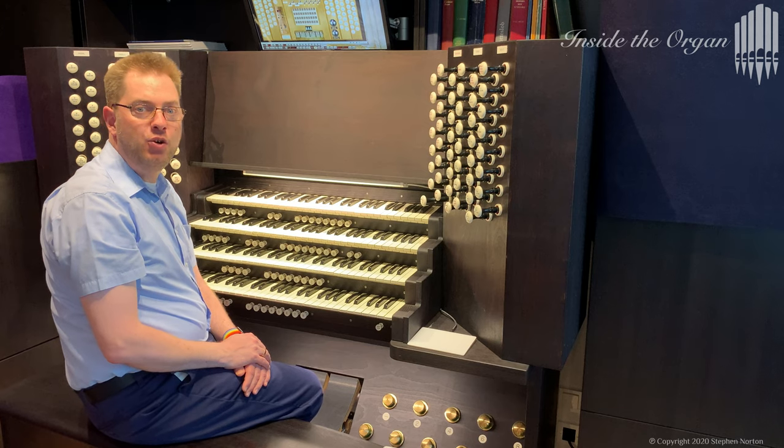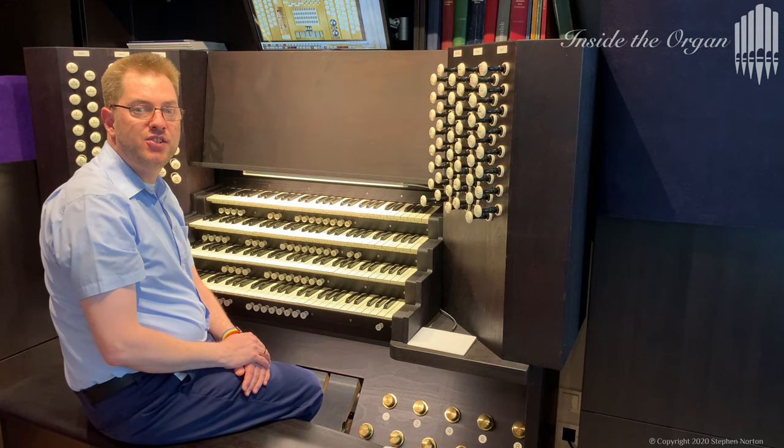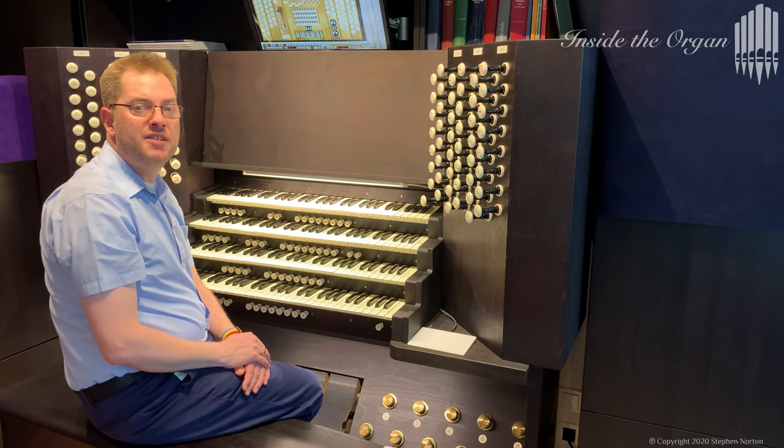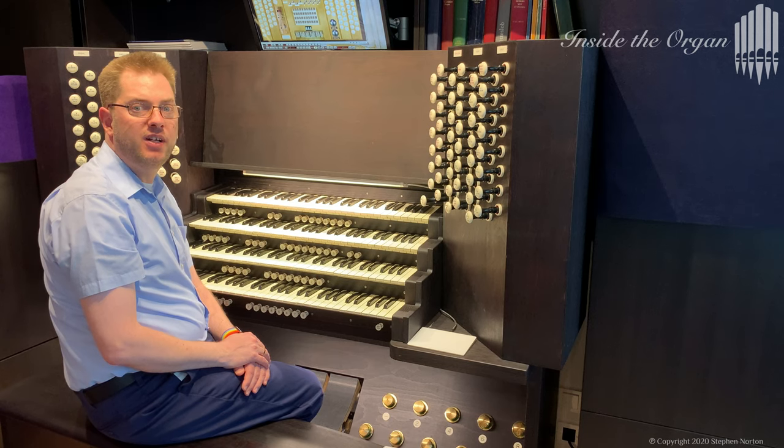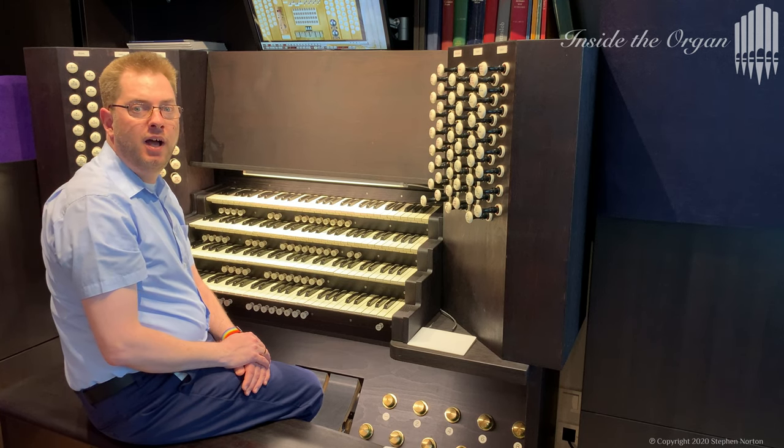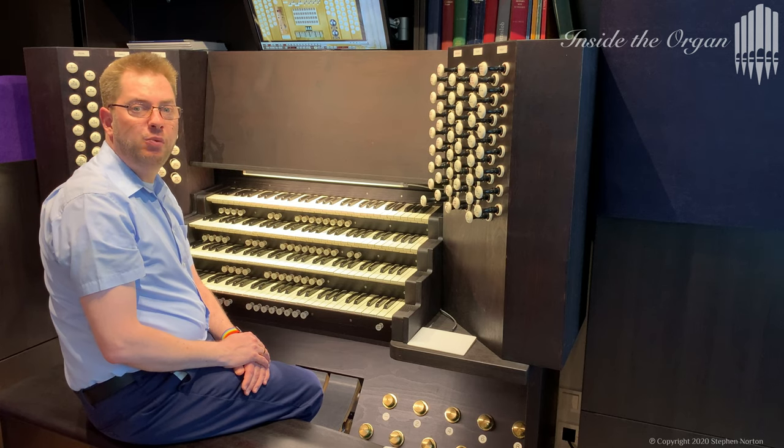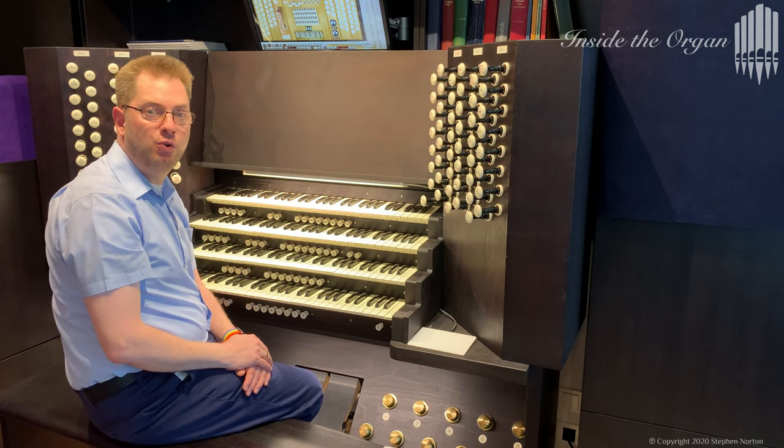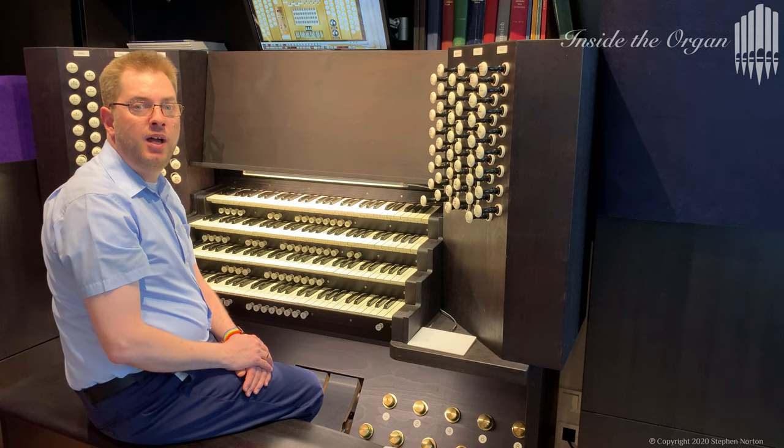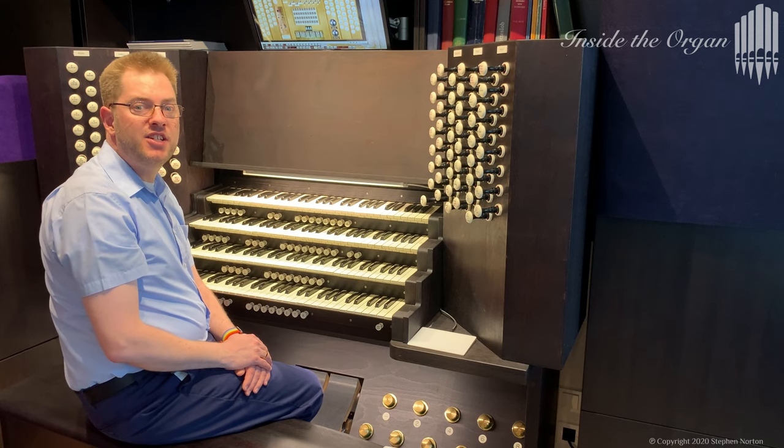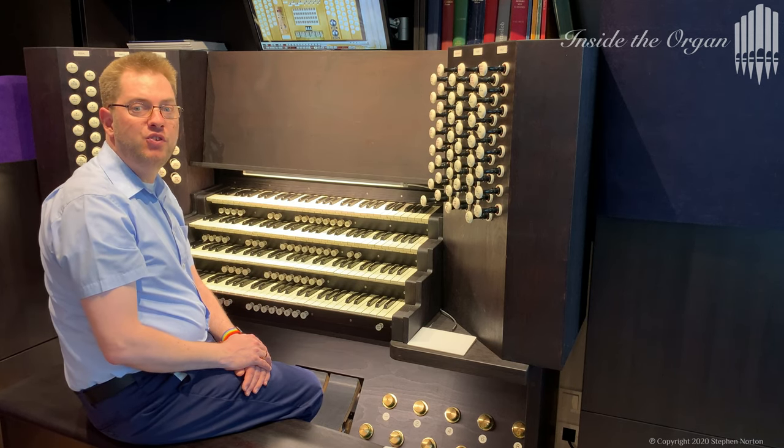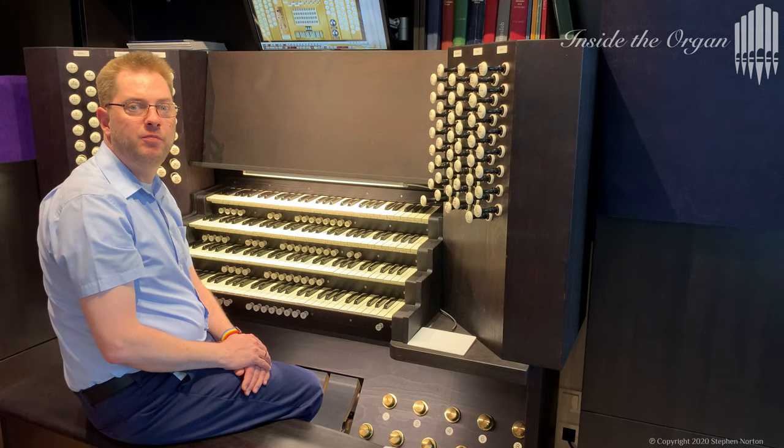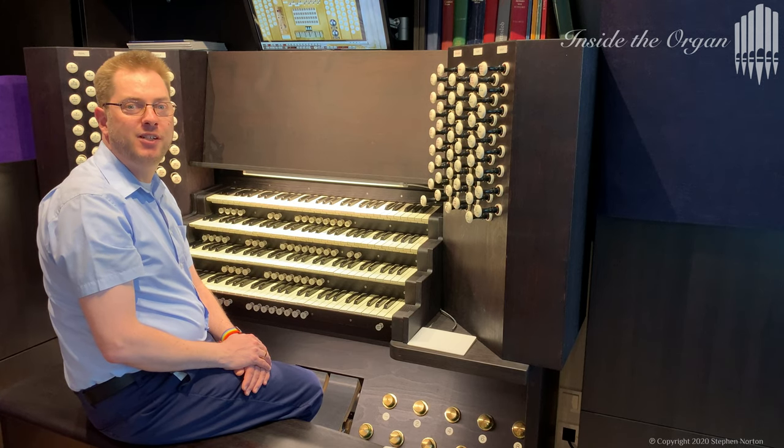So, that is how I install and configure a sample set in Hauptwerk version 5. In the next video, I will introduce the various stops of this organ. If you haven't already, please, subscribe to my channel so that you don't miss my next video. Thank you for watching.